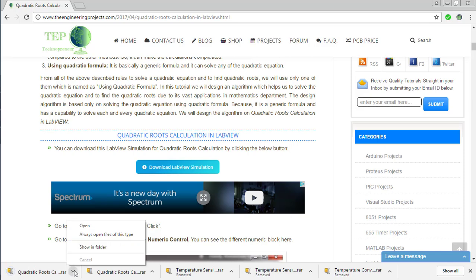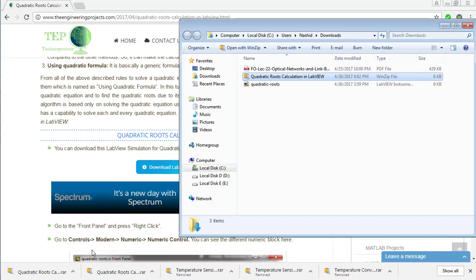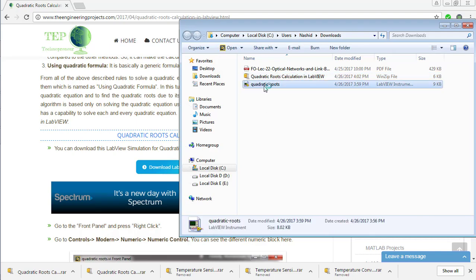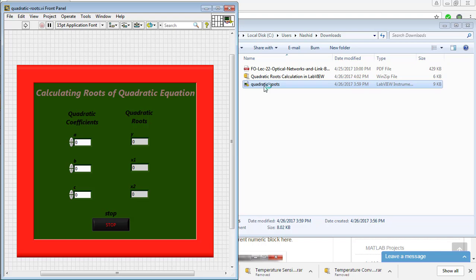The downloaded file is .rar. Extract this file. Since I have already extracted the same file, so I am going to open the file.